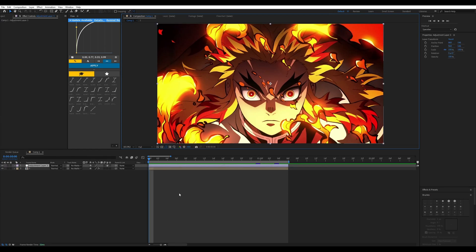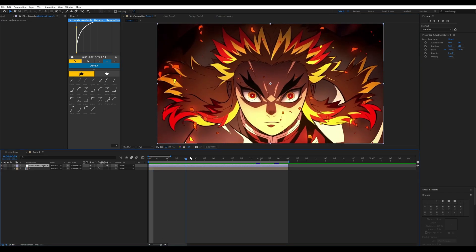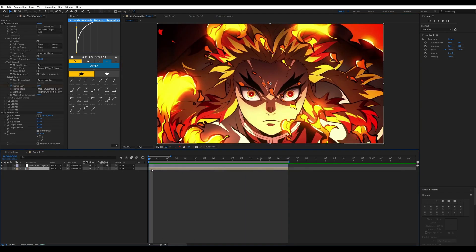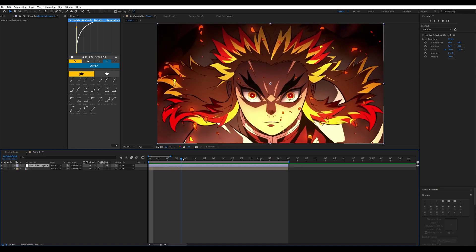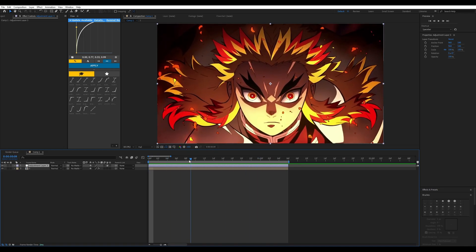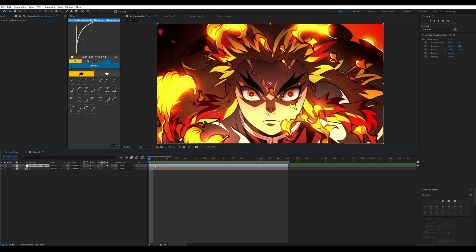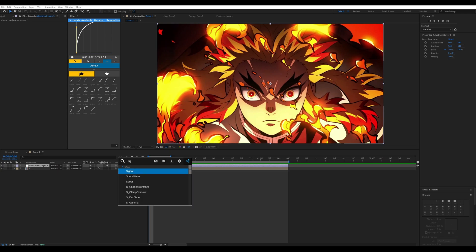The first thing I want to do is create a clip — mine is a Demon Slayer Rengoku edit, so I have my footage on my layer. Then I'm going to add a solid layer that is the size of my clip. First thing you want to do is press your FX Console, or go to your presets and select S_Shake.